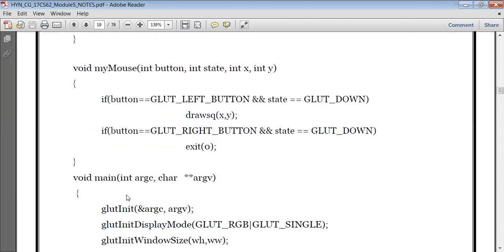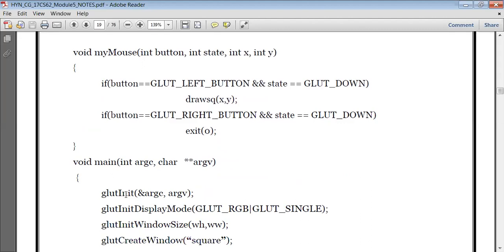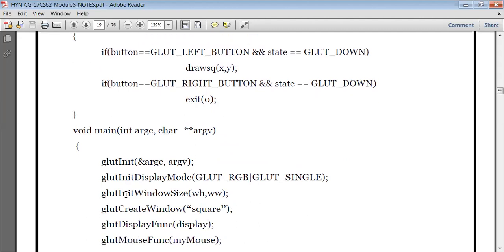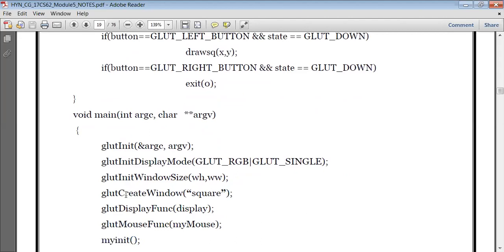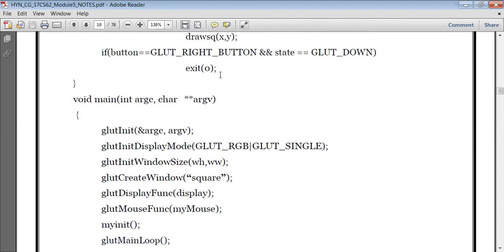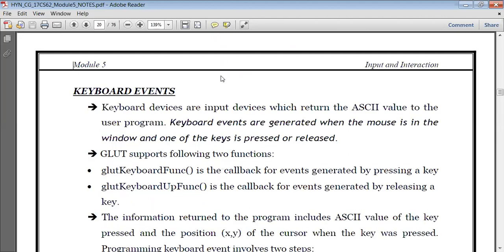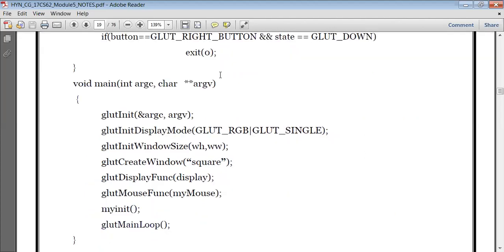So this is the main function with argc and argv. glutInit initializes GLUT with ampersand argc and argv. glutInitDisplayMode — I'm setting my display mode as RGB and using a single buffer. glutInitWindowSize — window size is 500, 500. glutCreateWindow — I'm creating a window named 'square'. Then calling the display function which clears the frame buffer, and calling the mouse function. If you press the left button, it in turn calls the draw square function. If you press the right button, it comes out of the program. Then the initialization function and glutMainLoop so you can see your output — glutMainLoop works the same as getChar.